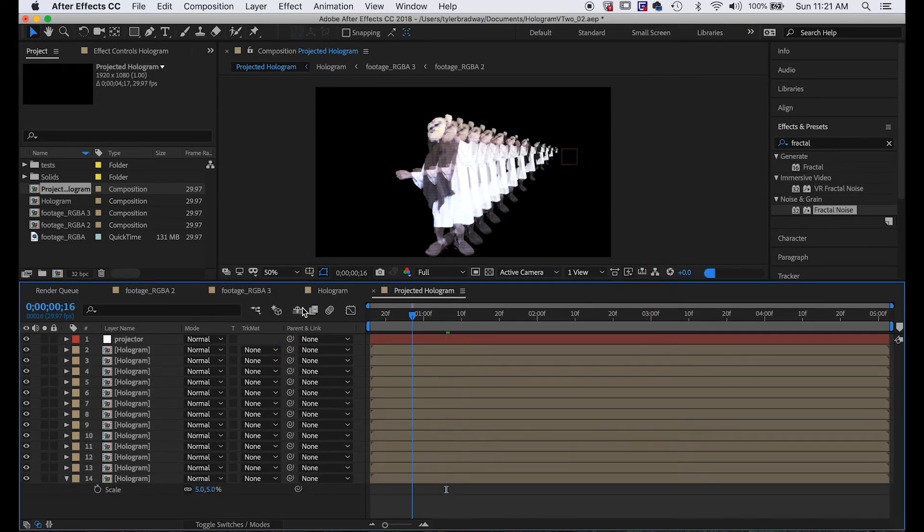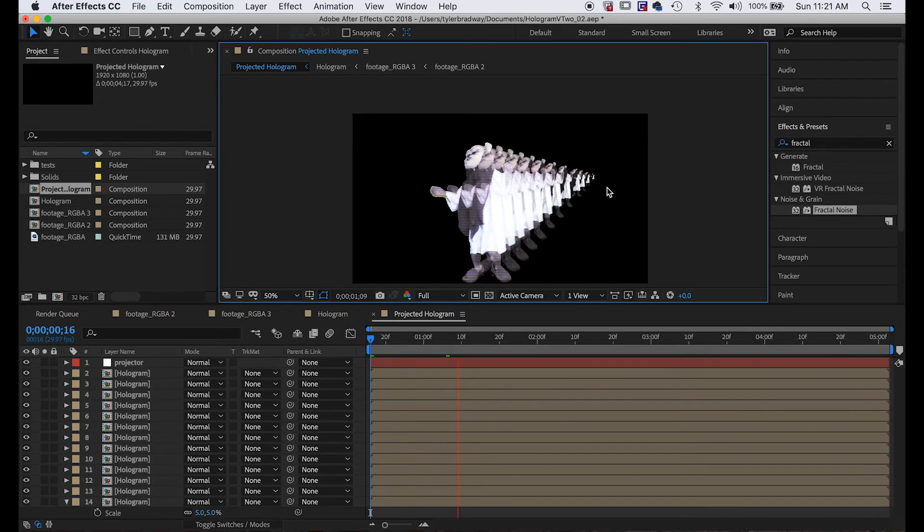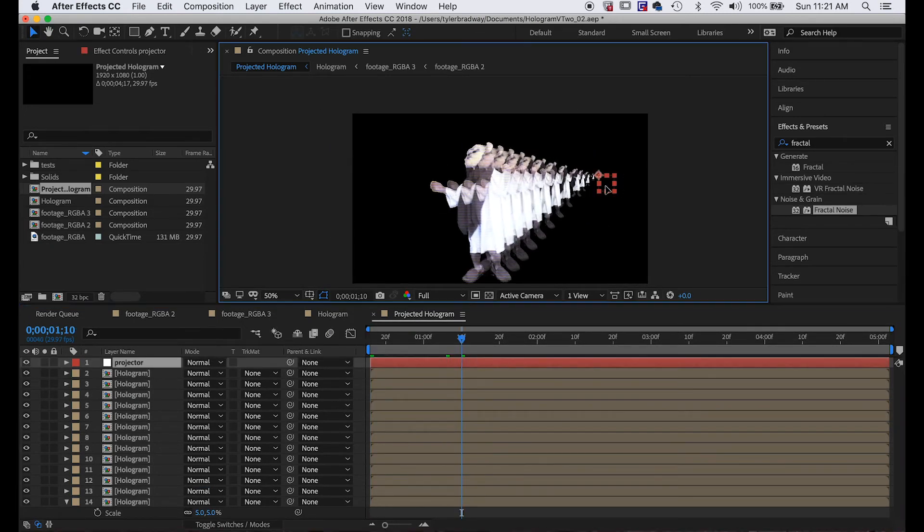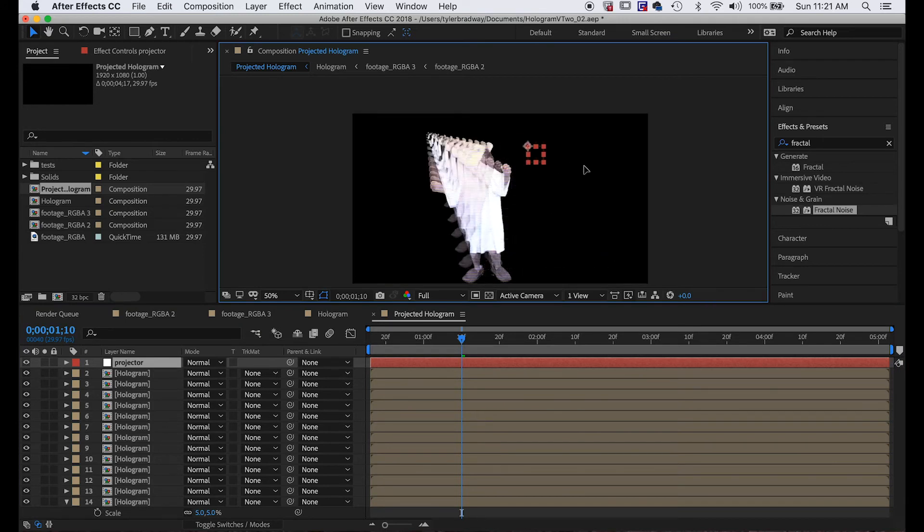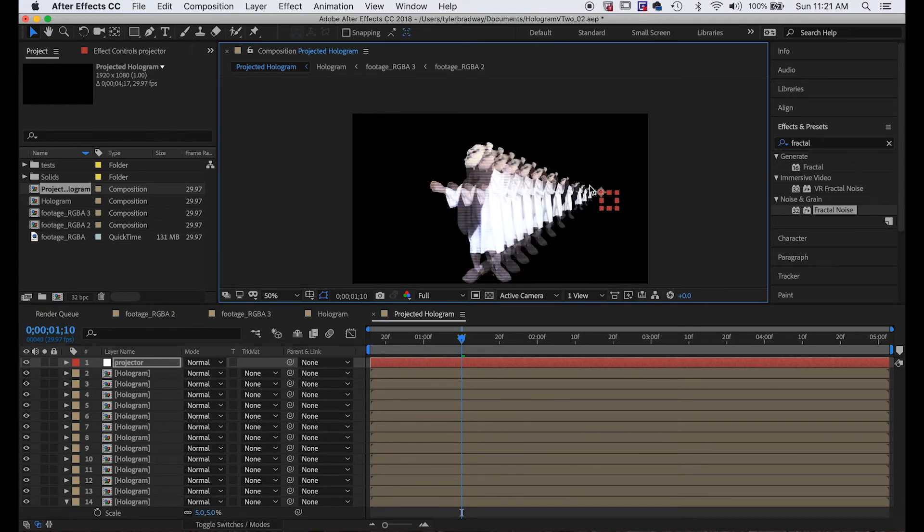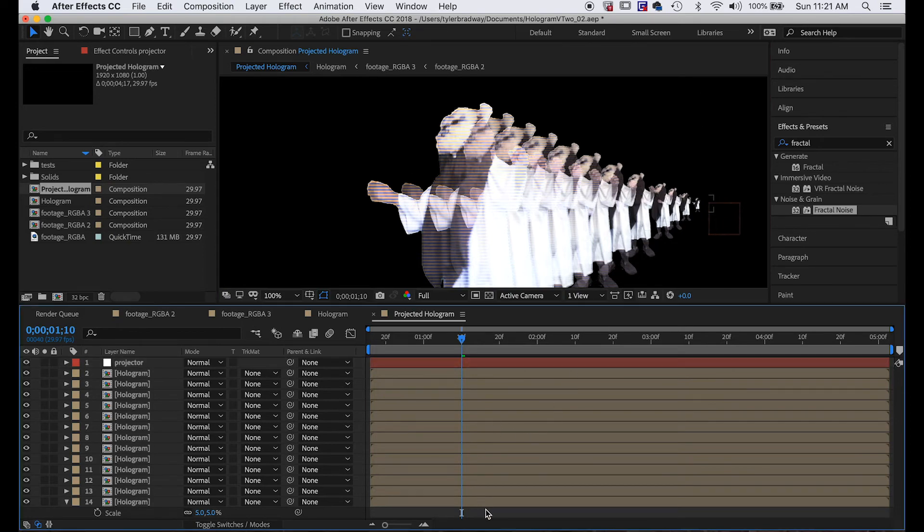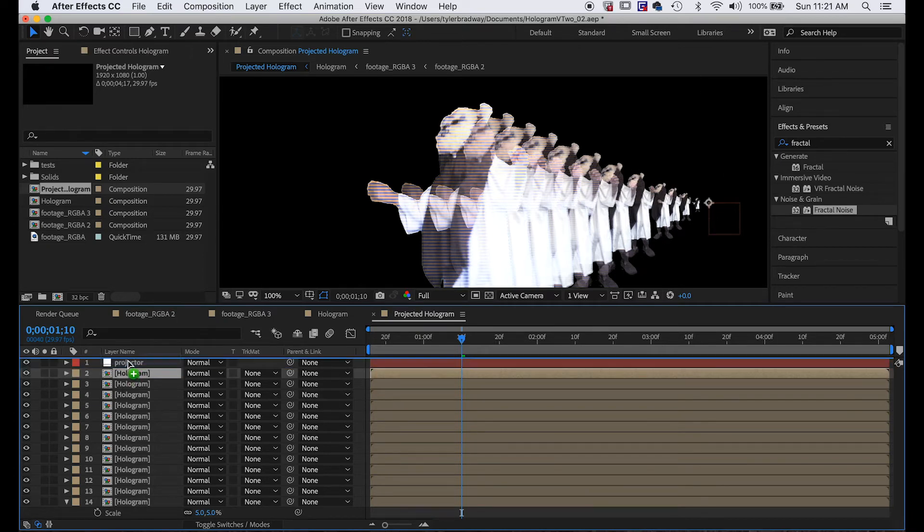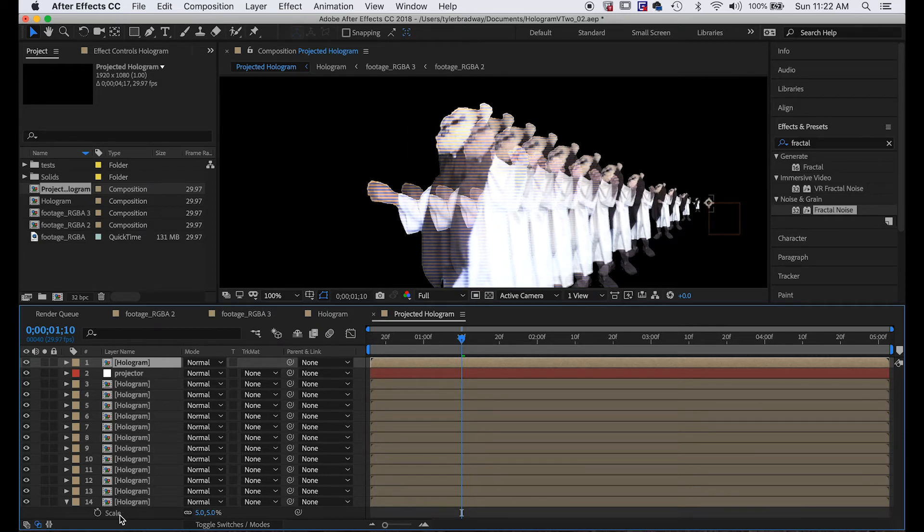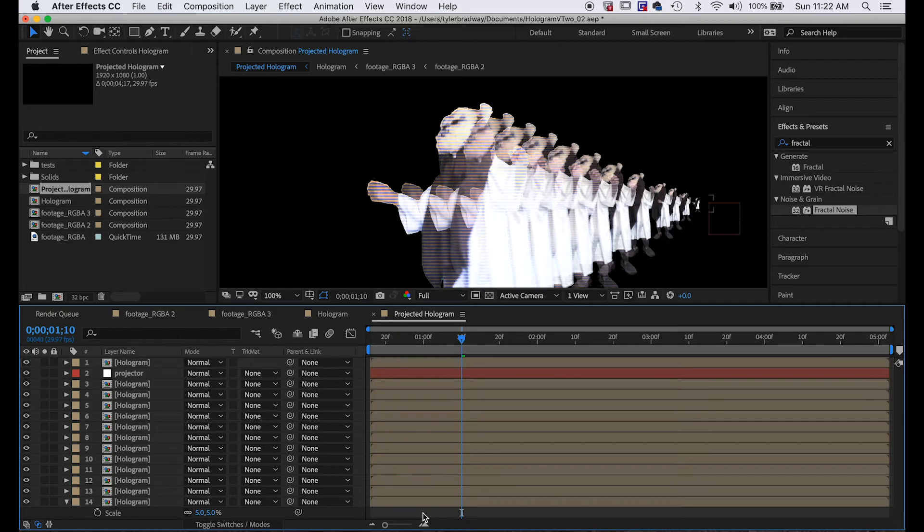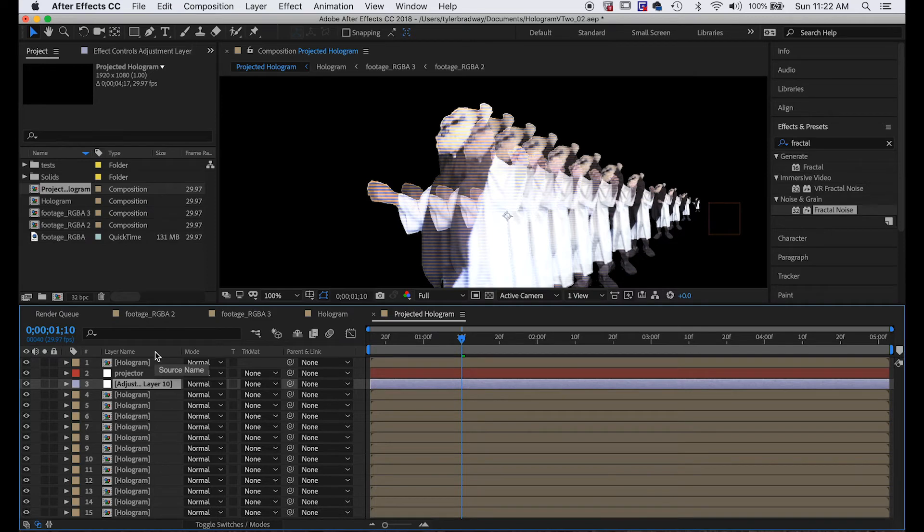Okay, now that we have all our duplicates, we're able to basically move this null and they will move according to that null. This is a basic shape of our projection, but we have to blend these together because obviously you can see all the individual layers. So we've got to blend these together to make it look like volumetric light. Let's just pull this top layer above the null so we don't forget this layer is the actual hologram. All these other layers are part of the light projector.